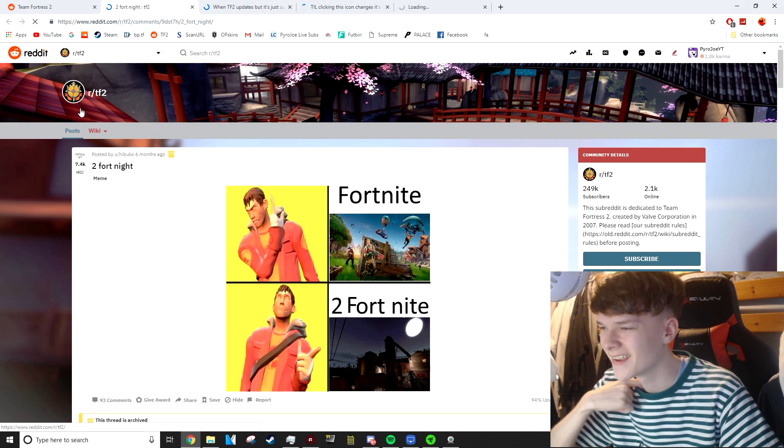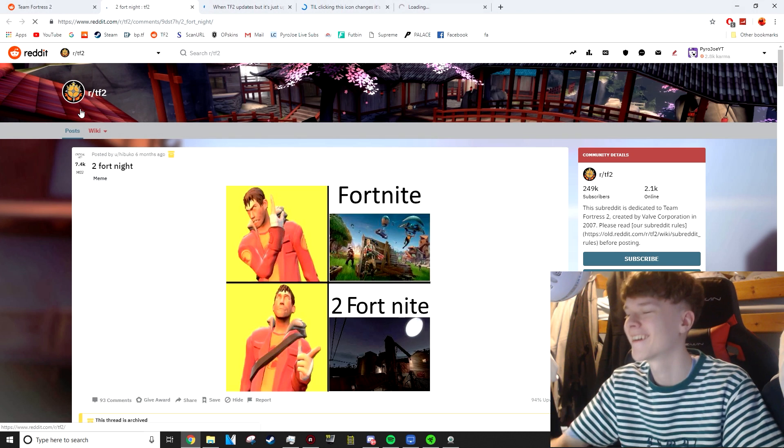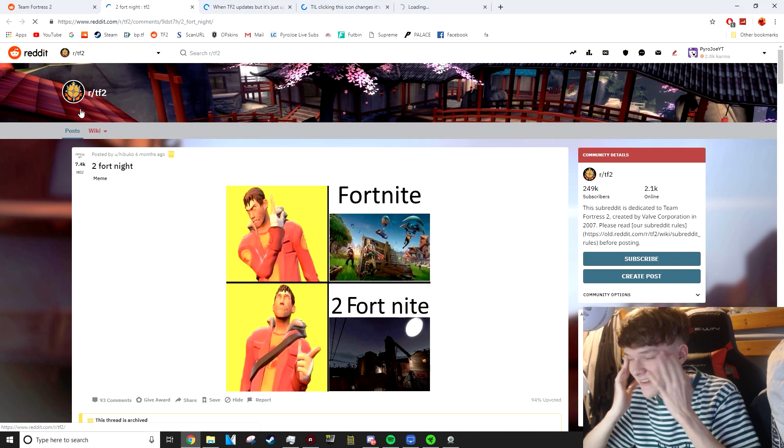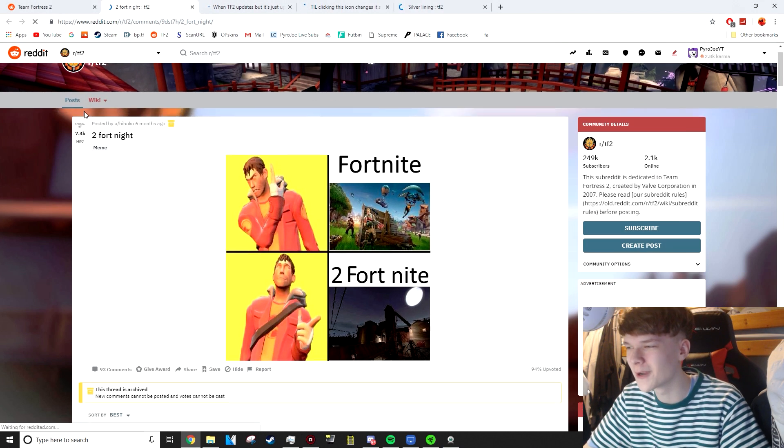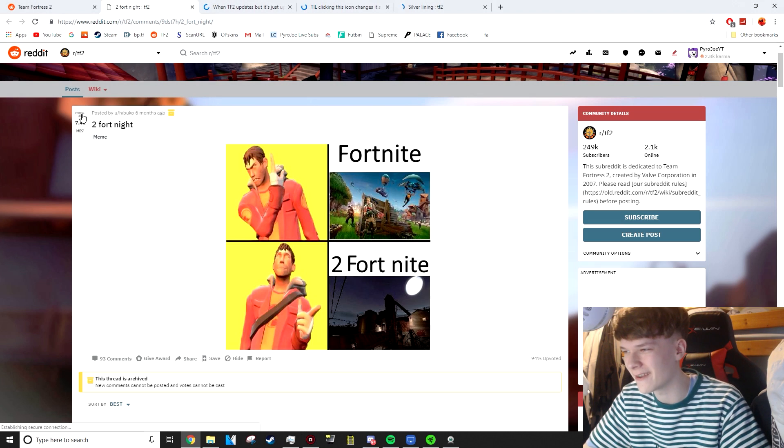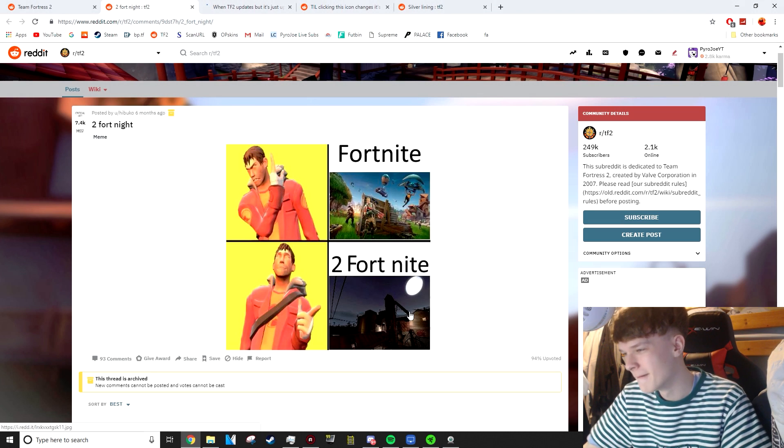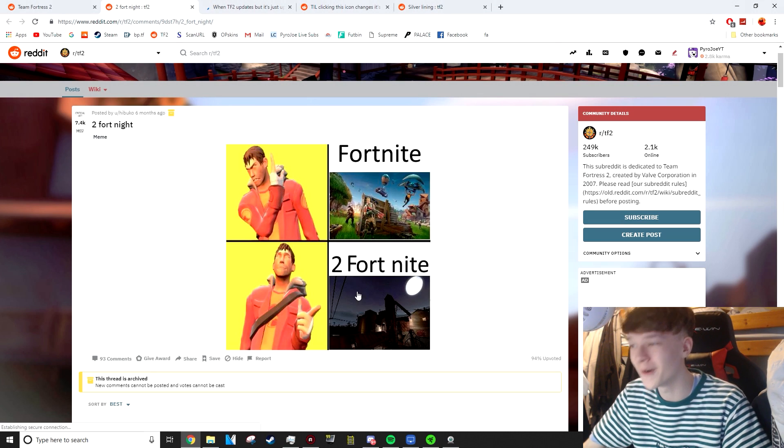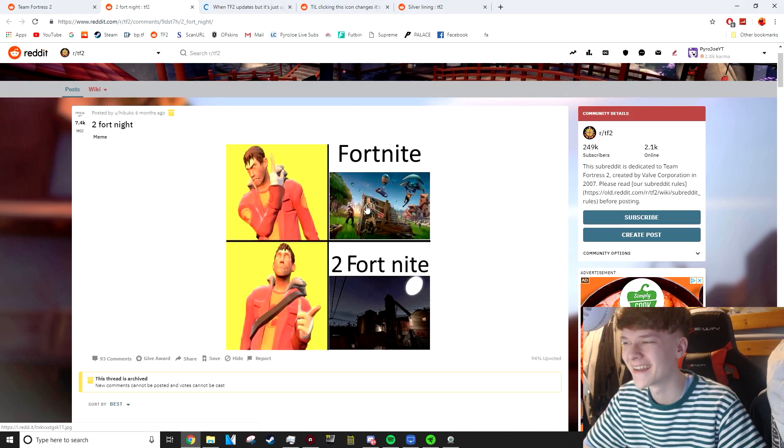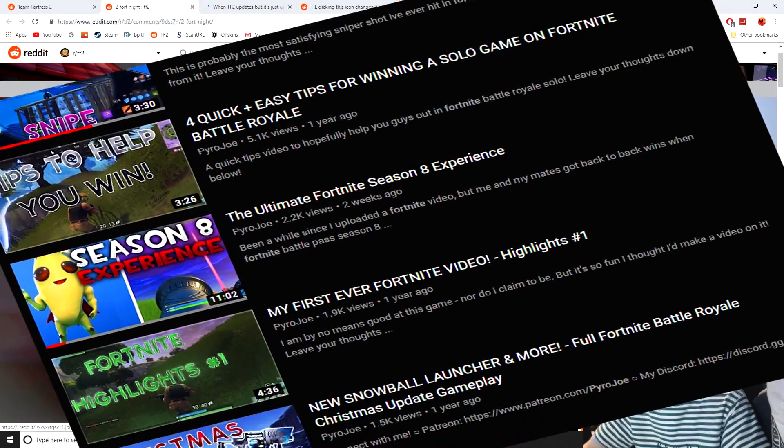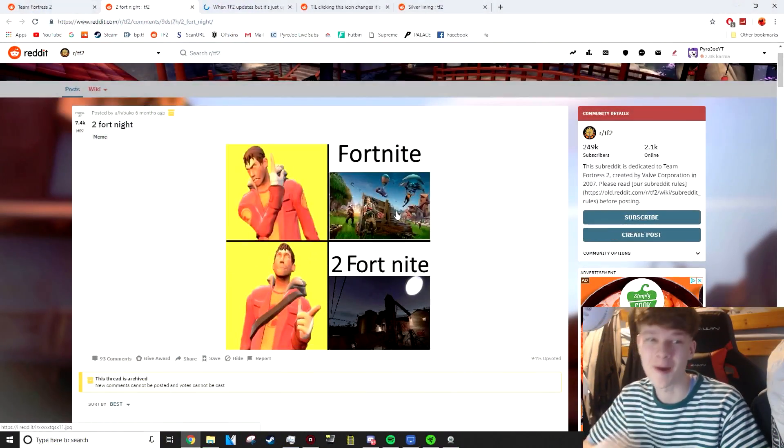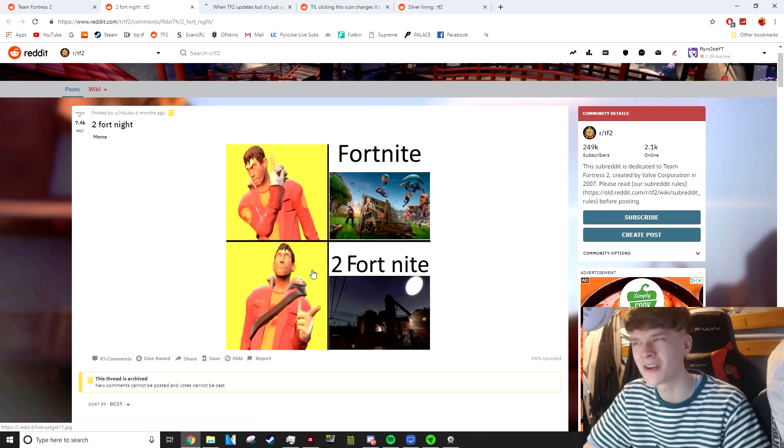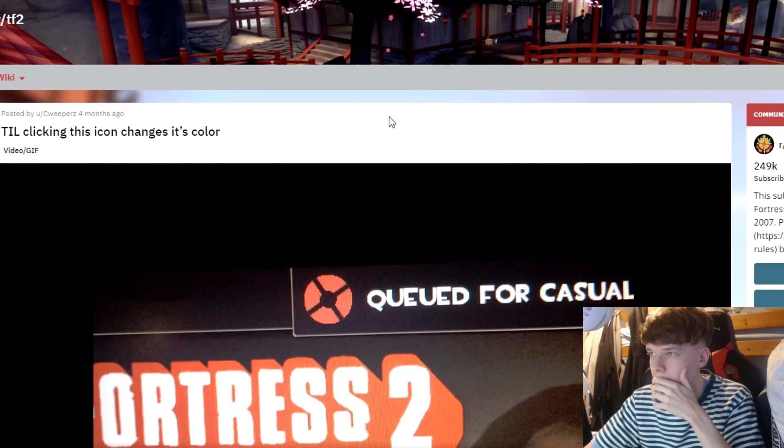Two Fortnite. Oh my god. The fact it took me that long to realise what this was just means I am incredibly low IQ today. Two Fortnite is much better than Fortnite. I mean, I can't comment. Good post though. I like that. I like how long it took me to actually clock that as well.